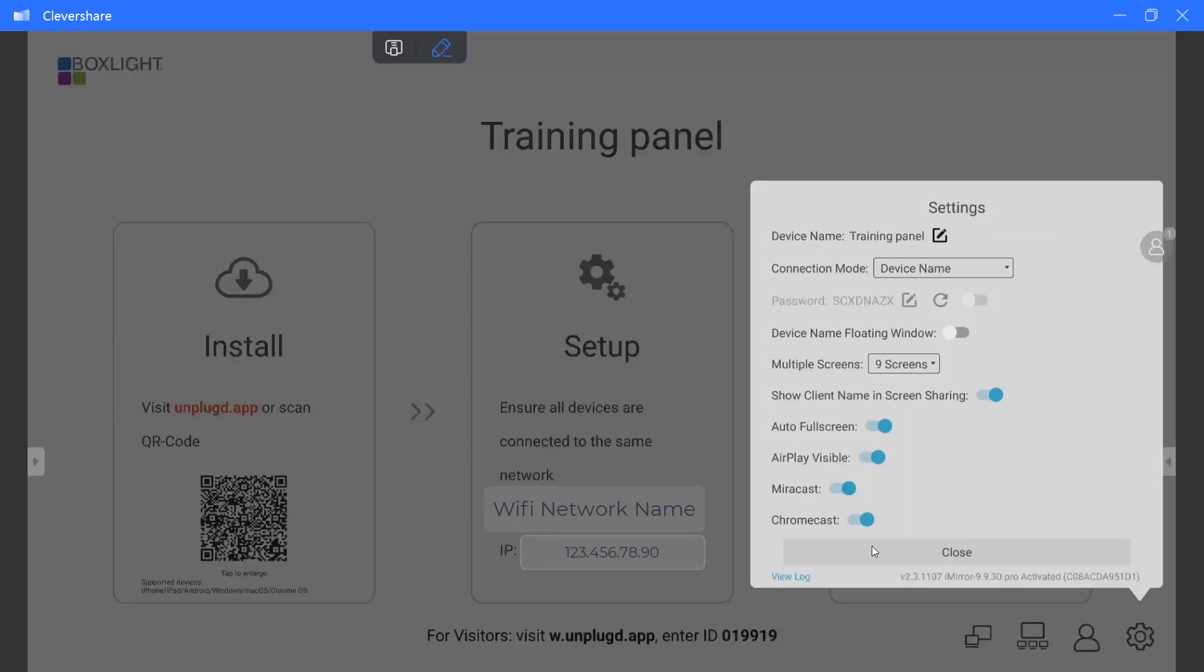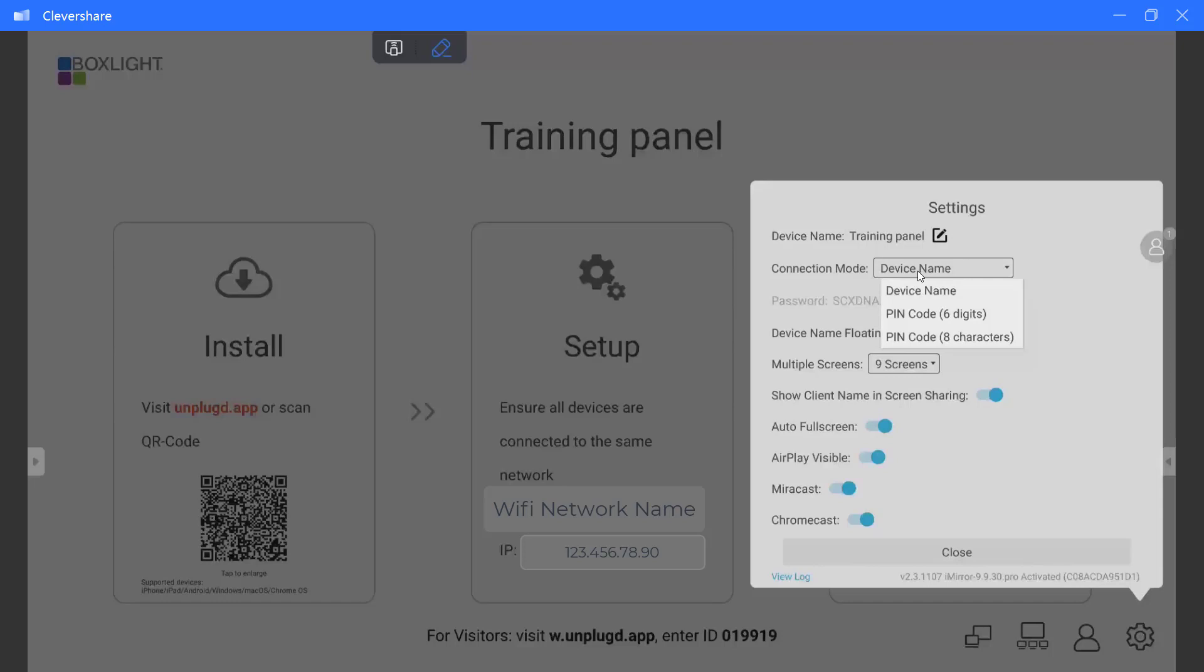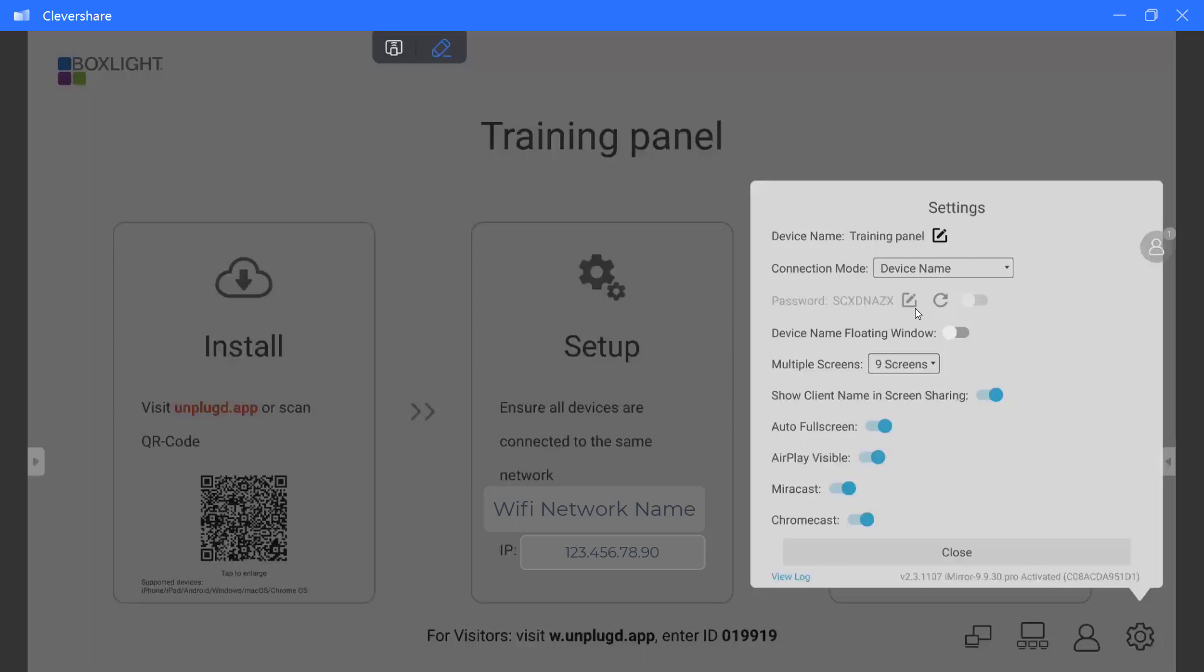Once my name has been set, the next item is connection mode. Connection mode means when you are connecting your device, meaning your computer, your laptop, your iPads, your tablets, your phones, how do you want to be able to find this device? Typically the easiest is by the name. However, you also have the ability to set a six digit pin code or an eight character pin code. We are going to skip the password because we are going to set monitoring settings in the next step.